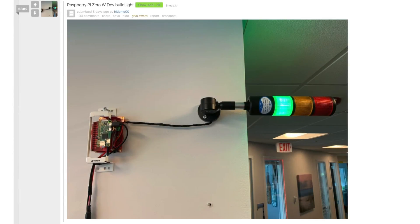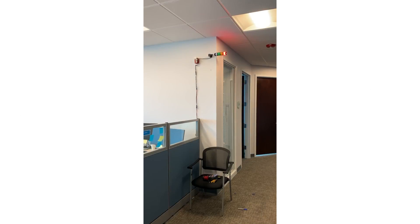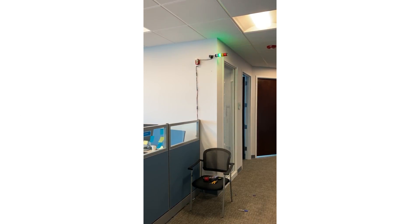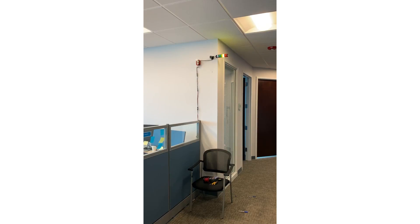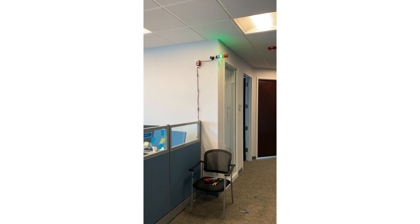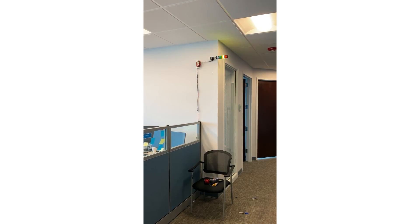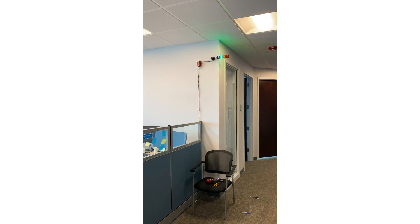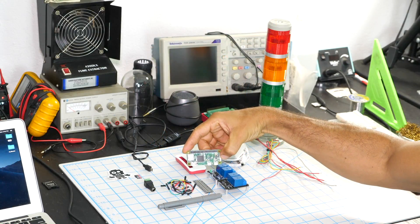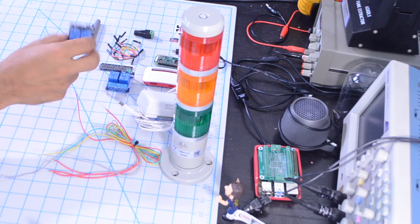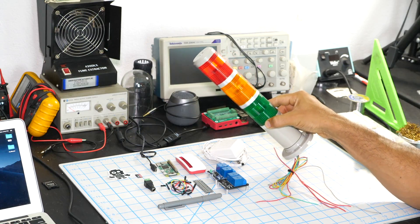Last week on the Raspberry Pi subreddit, I saw a very cool project by user HideMe09. It's an audiovisual system that's meant to notify software developers whenever one of them commits a broken piece of code. And although this might get you a few enemies around the office, I wanted to show how to build your own.